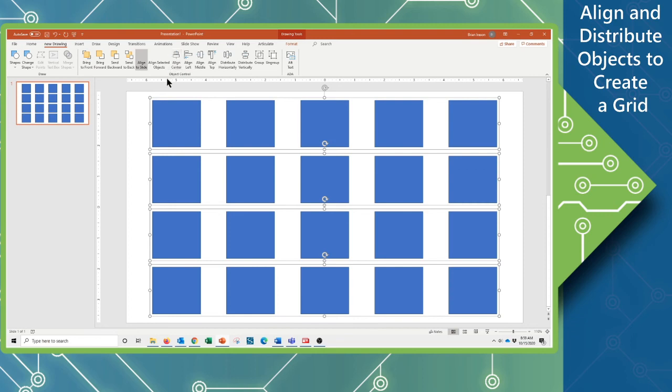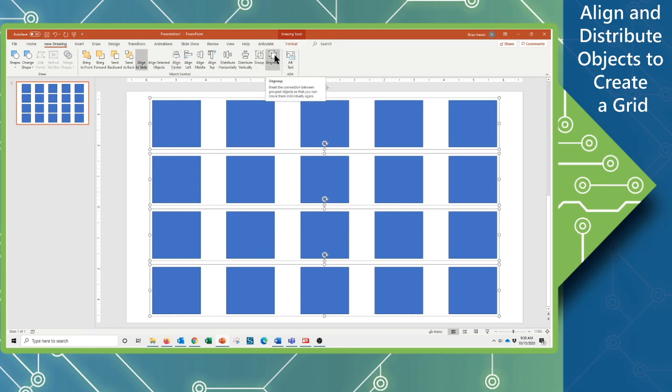Now I do want to be able to click and work with each of these objects independently, so you will notice that you also have your ungroup button up here, or I have put my ungroup button.